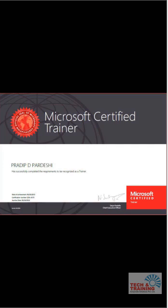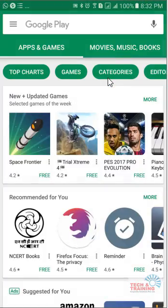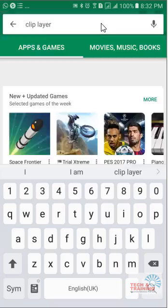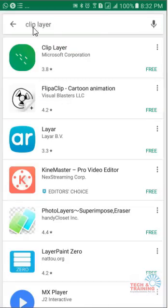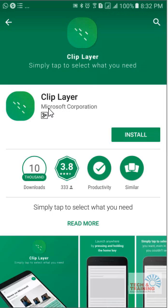I have a solution to this problem. In order to look for the solution, I will take you to Google Play Store. Once you go to Google Play Store, you just have to type 'Clip Layer' and it takes you to the application which is by Microsoft.